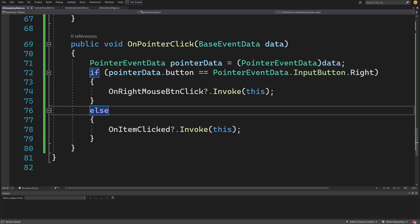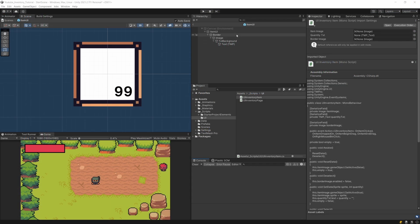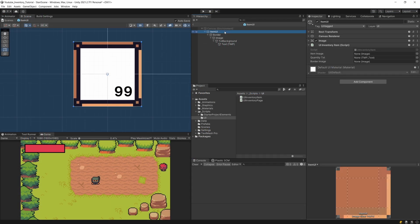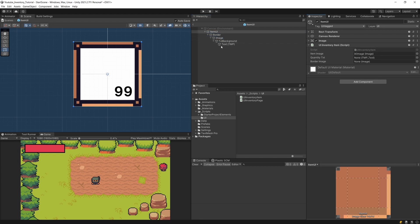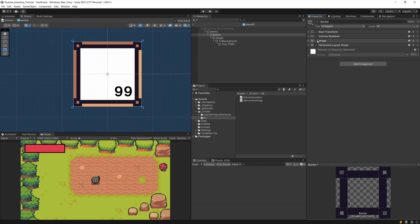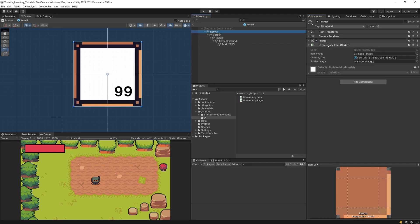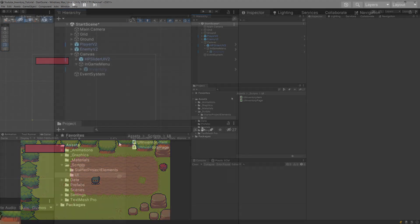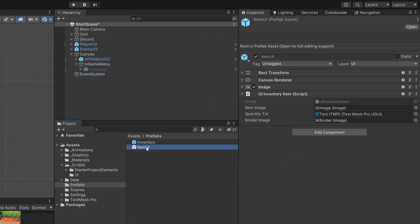Let's go back to Unity. Inside our item UI prefab we already have the InventoryItem script added. We have the item image slot, so let's drag in the image, drag the TextMeshPro quantity text, and drag the border game object — it will access the image component so we can hide just the image without disabling the whole game object.